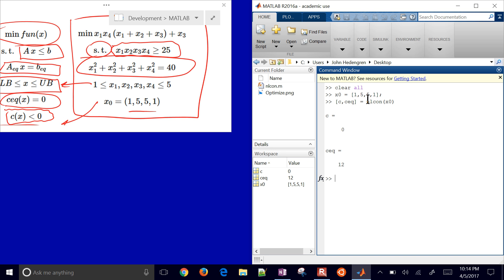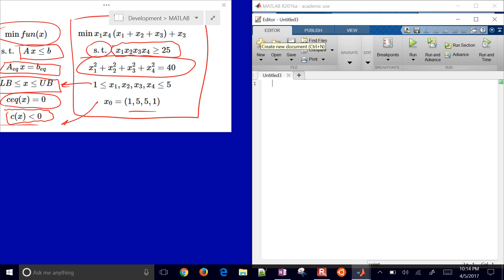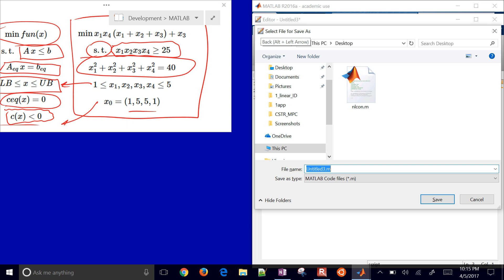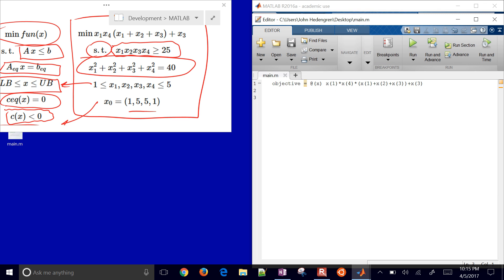Now let's make a new script for solving the full problem. I'm going to create the objective as an anonymous function: objective = @(x) x(1)*x(4)*(x(1) + x(2) + x(3)) + x(3). Save this as our main script on the desktop. We can test it by evaluating objective(X0) — we'll come back to that. Let's go ahead and define our initial guess X0 = [1, 5, 5, 1].